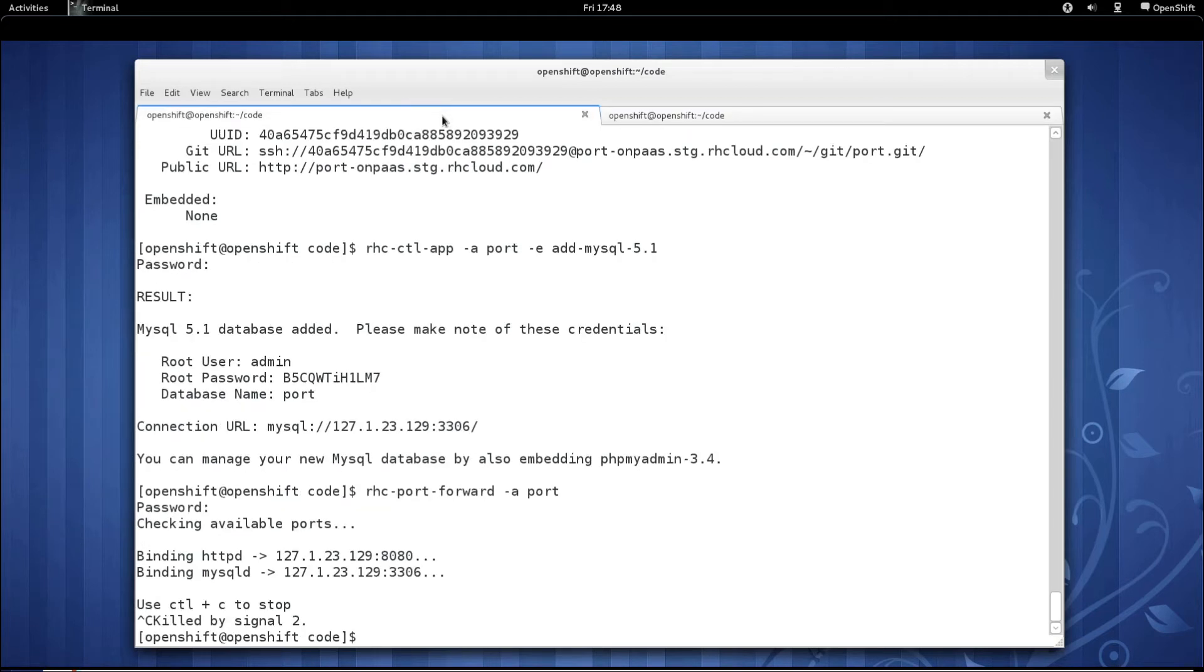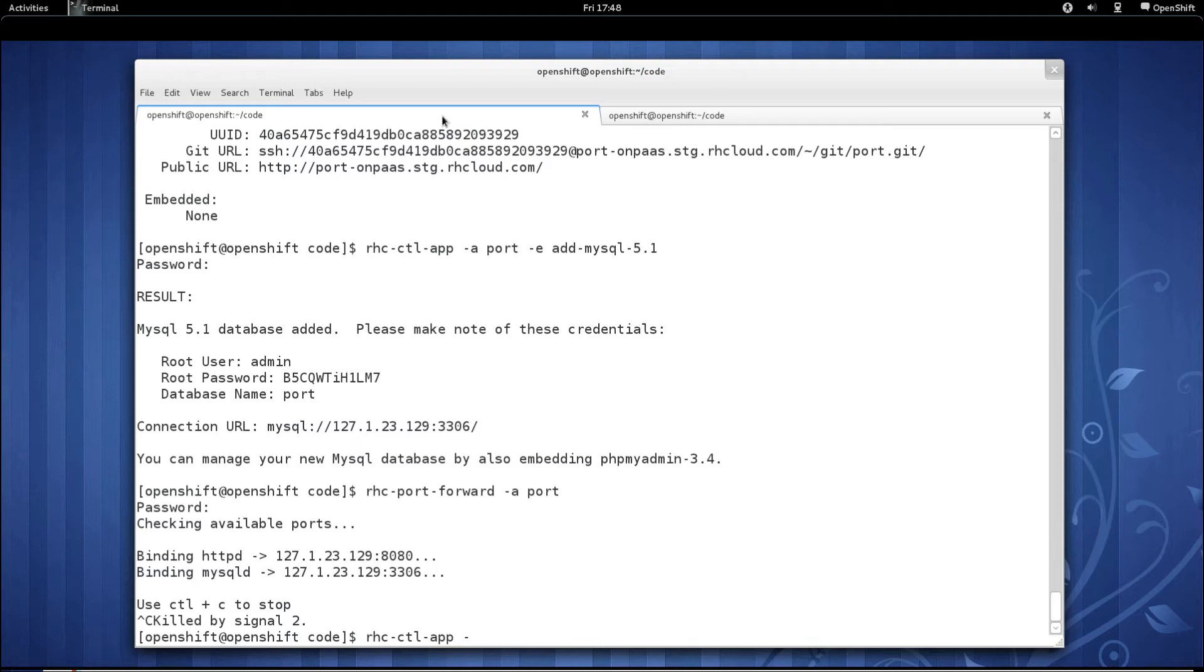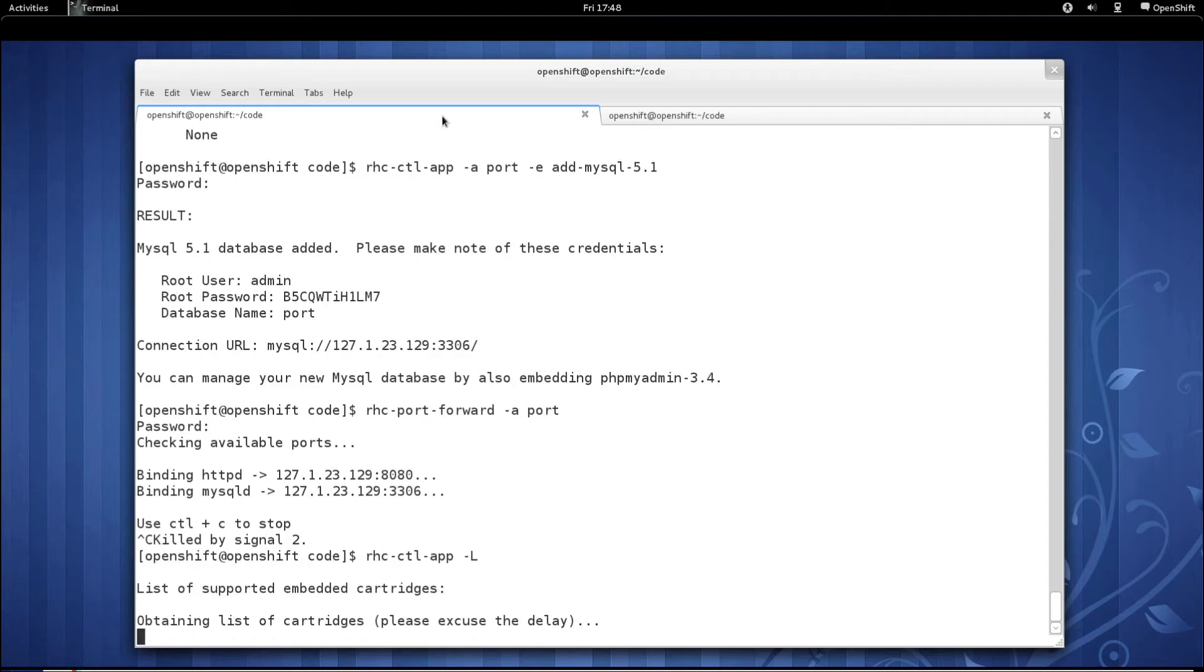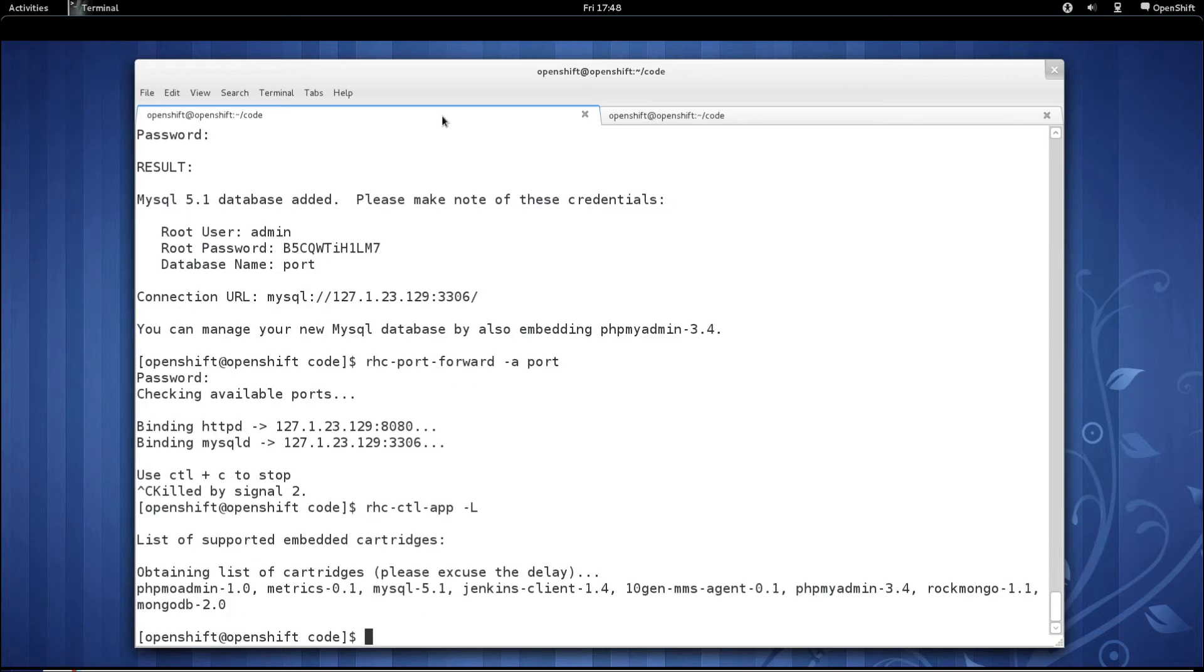And then let's go back over. Let's stop our port forwarding. And let's embed MySQL administration support as well. So if you call RHC control app and pass in a dash capital L, it'll return a list of all the supported cartridges that you can embed.